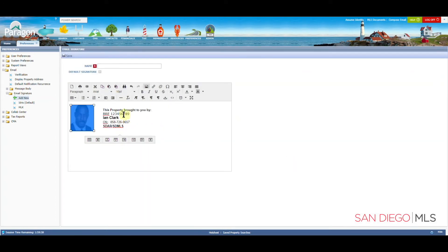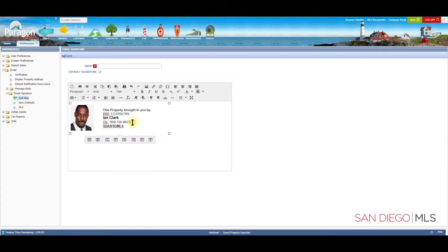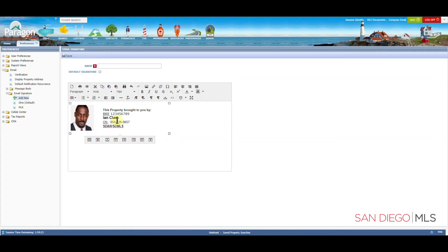You will see it highlighted, still because the box was highlighted when we started. To get rid of that, we can click anywhere. Let's click here. Now we will see our normal picture in proportion to our name and anything else that's been written here.